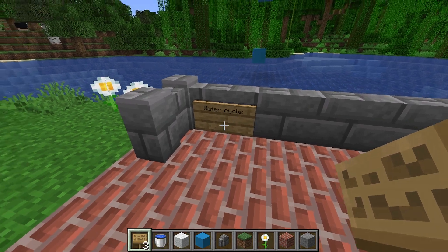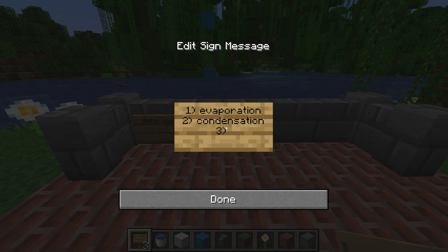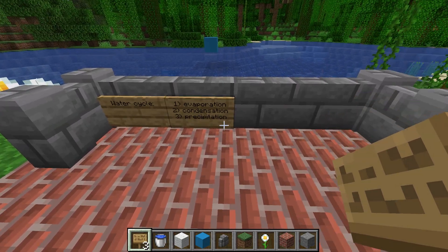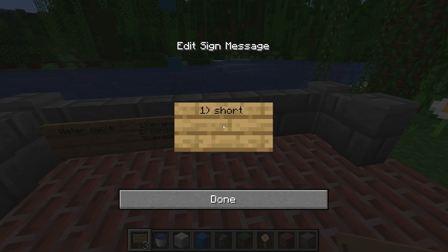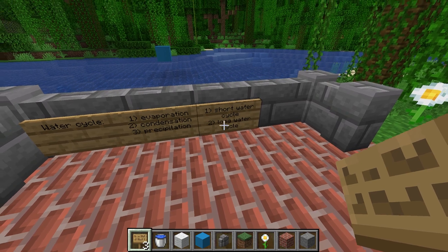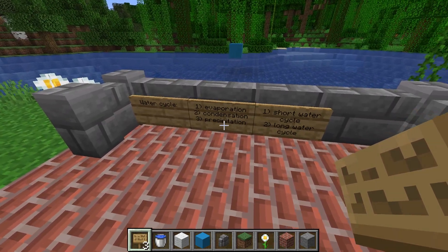The water cycle has three steps. Step one is evaporation. Step two is condensation. And then step three is precipitation. We will go through them one by one. Besides the three steps, the water cycle can also be done in two ways: the short water cycle and the long water cycle. Each of those two ways has all three steps; only the place where the precipitation happens is different.